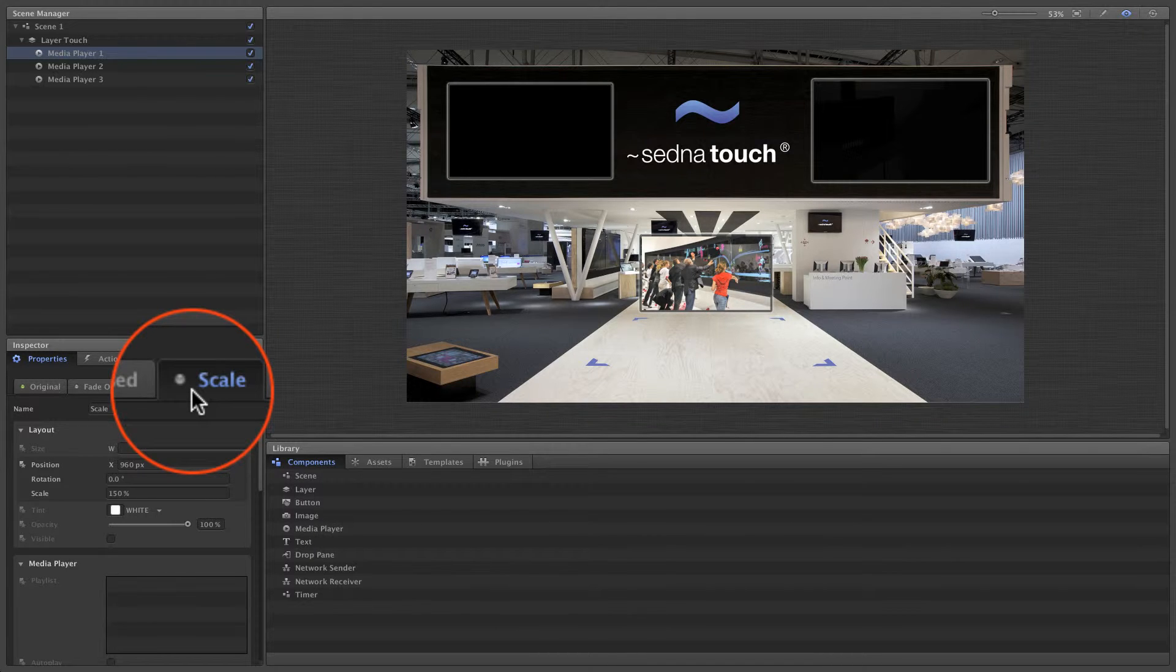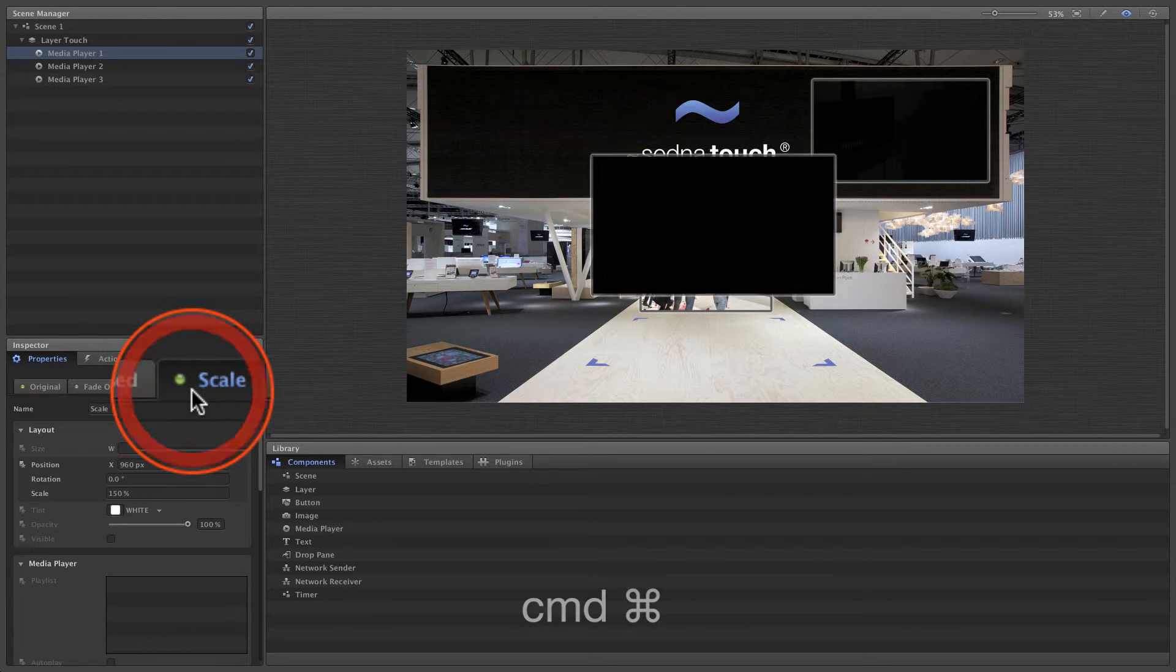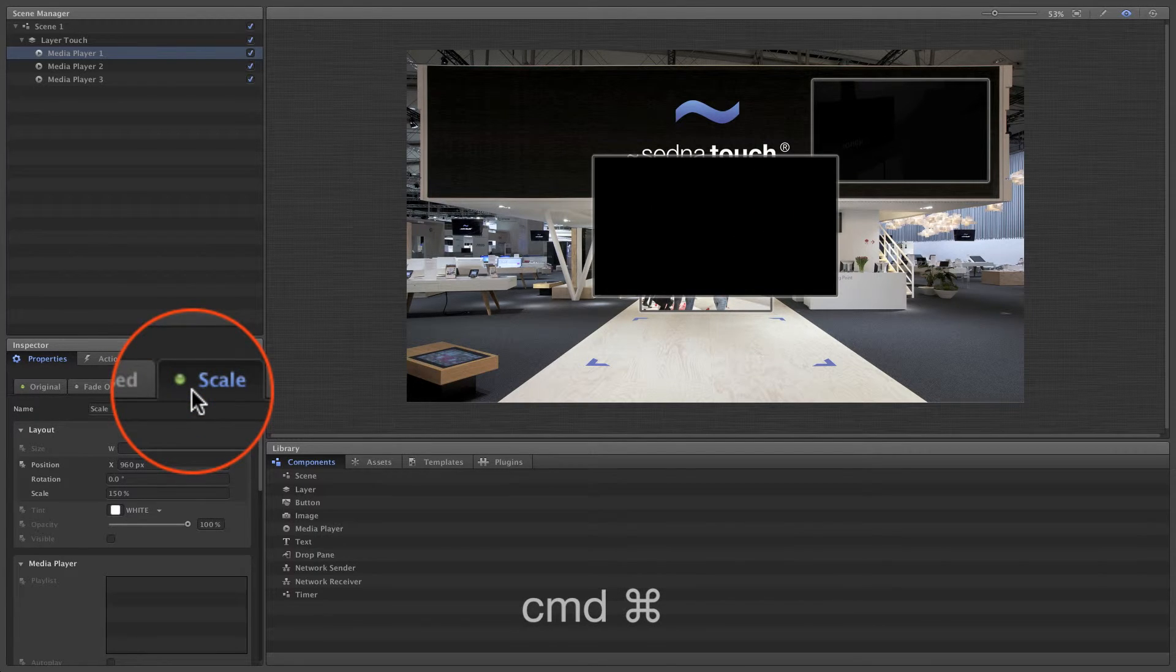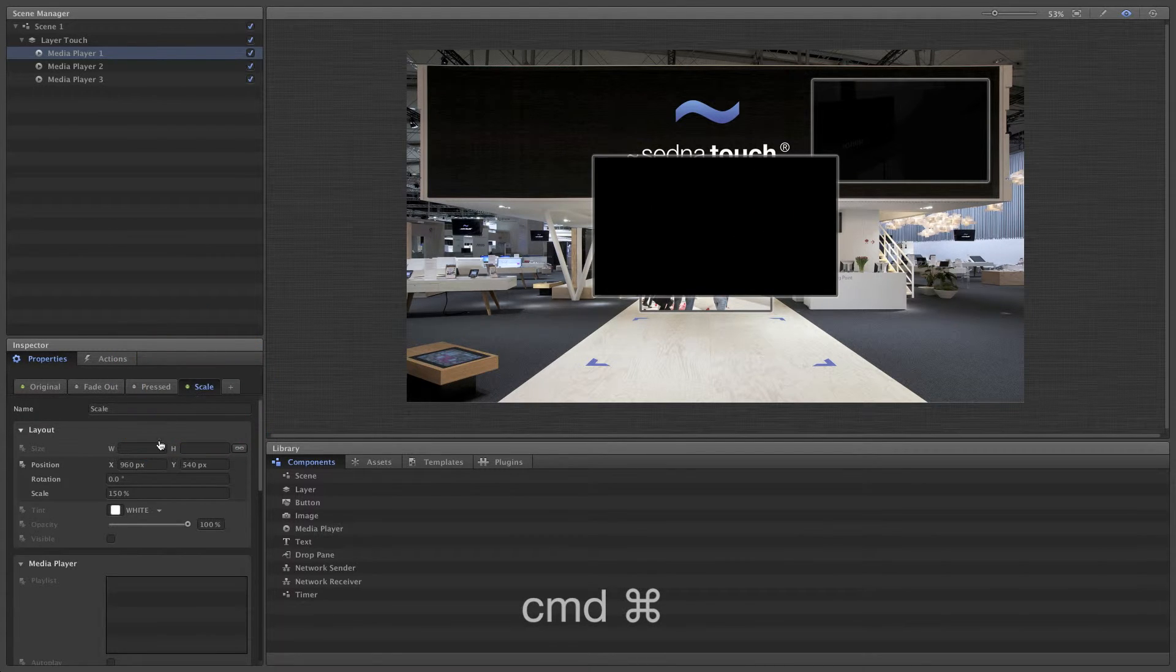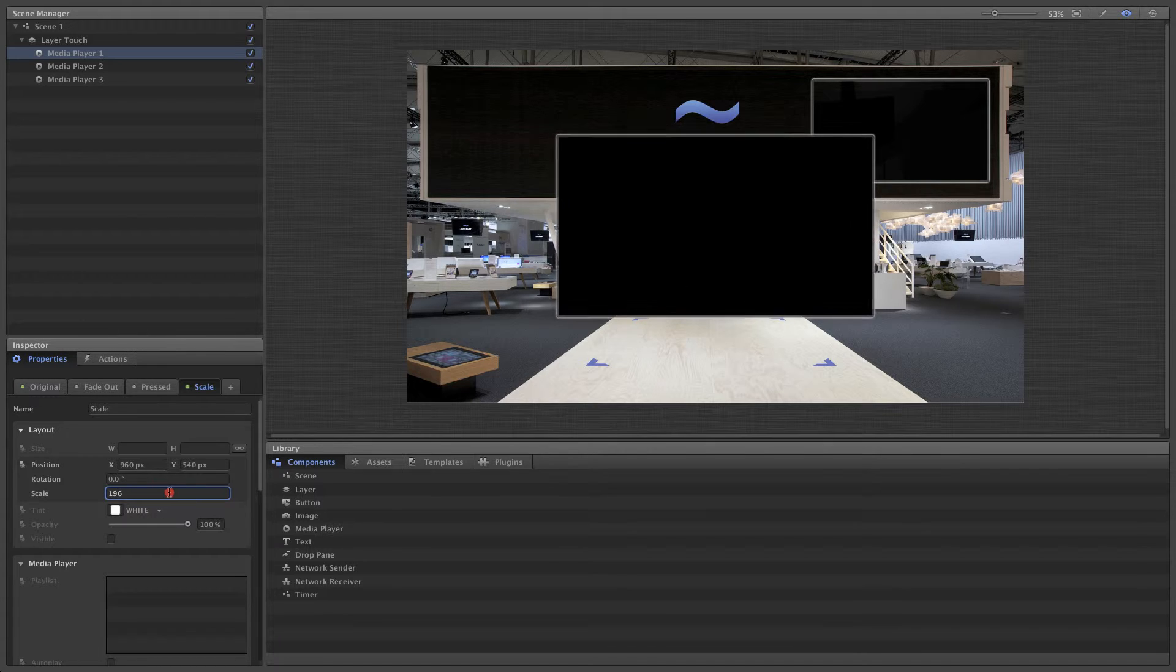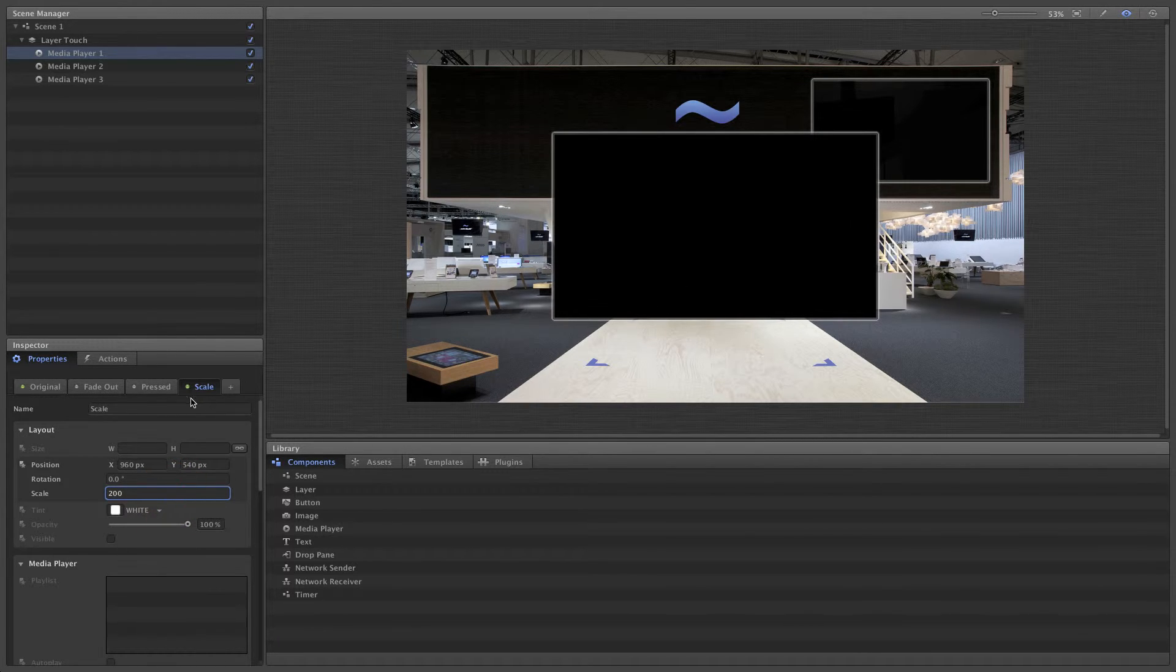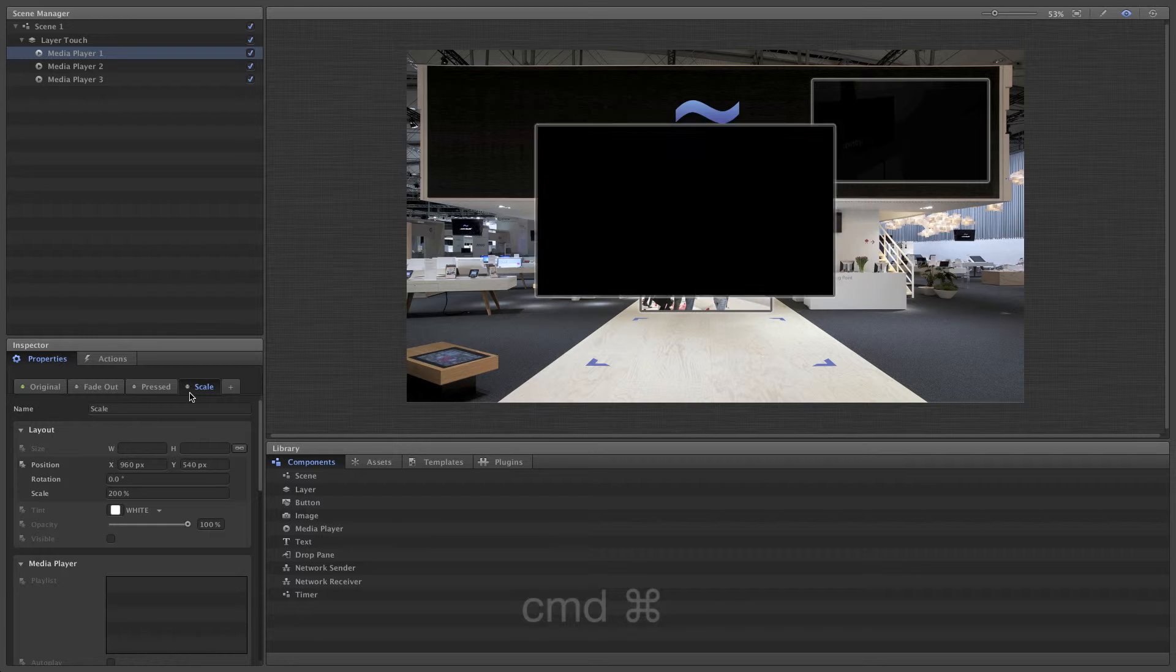With the style enabled, we can tweak the settings for the style and see the result immediately. For example, we could now change the scale value to 200 percent. All settings that we define for a style and that differ from another style are animated.